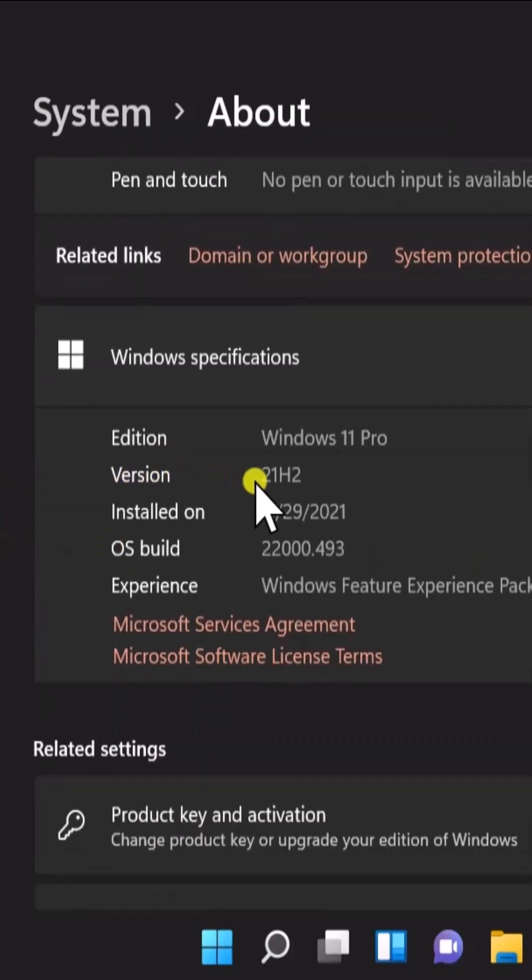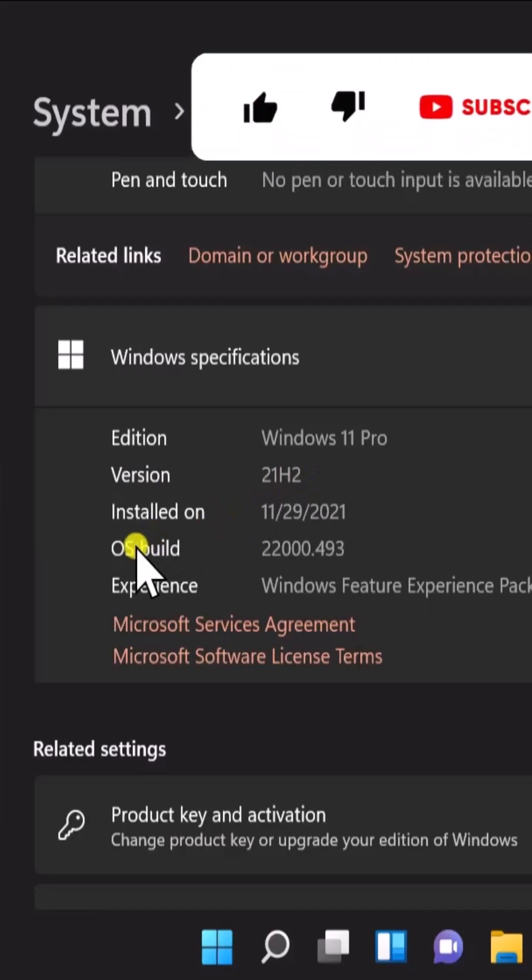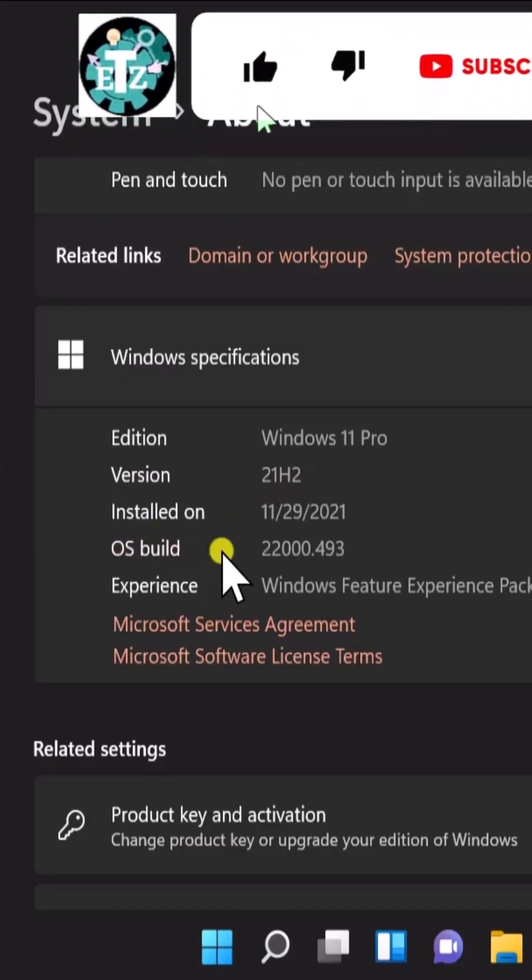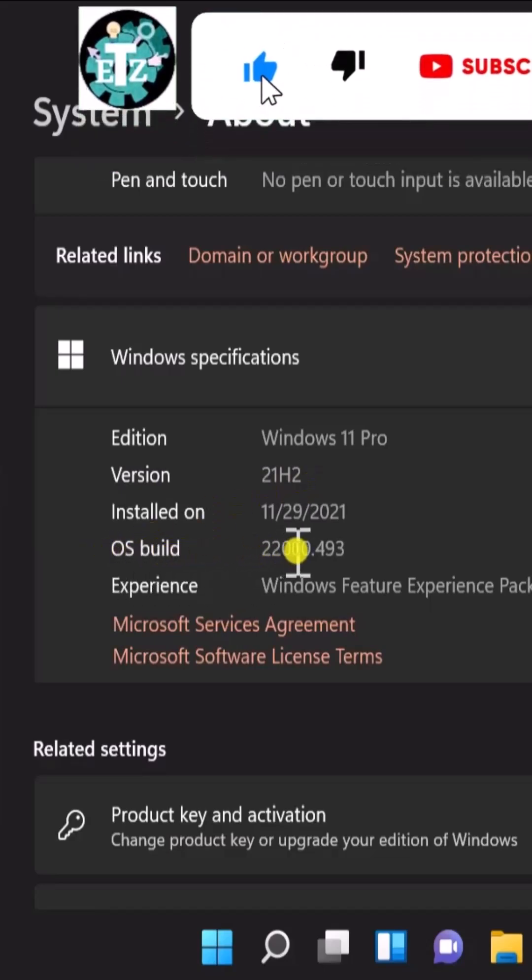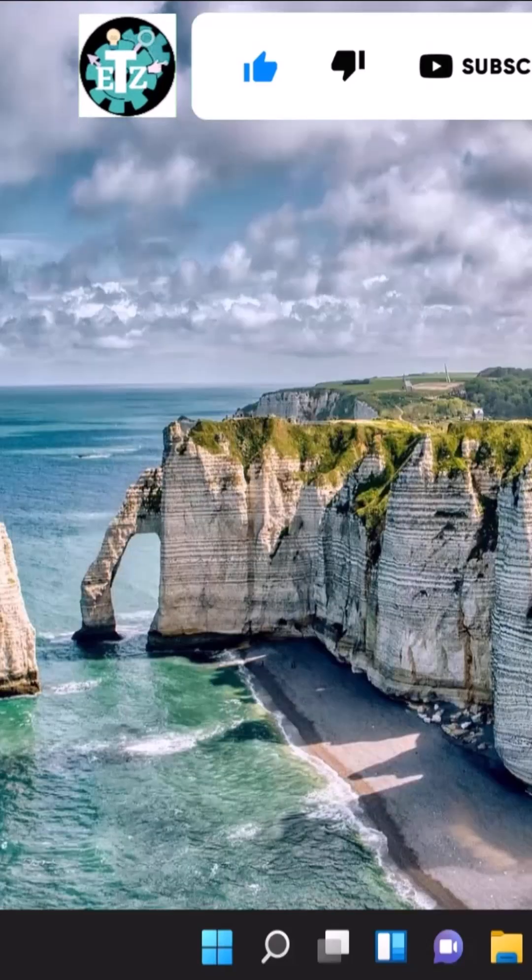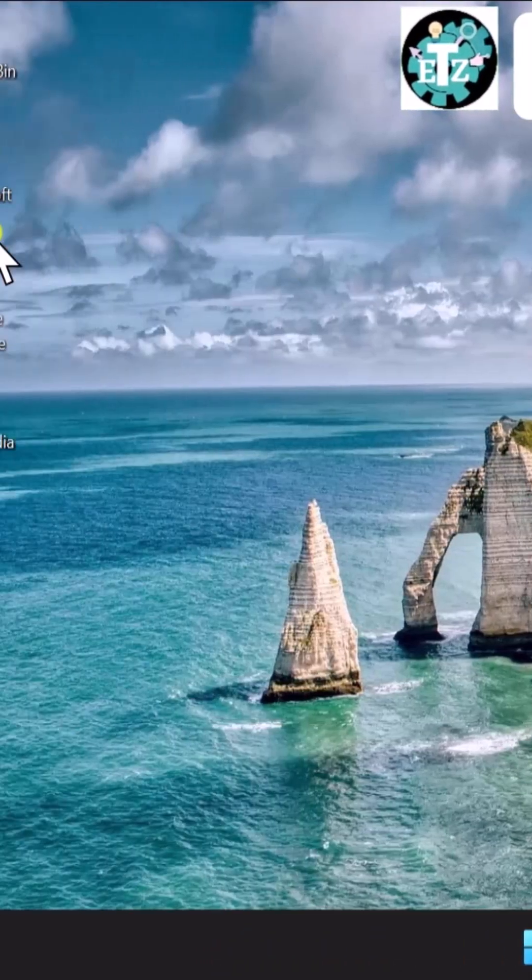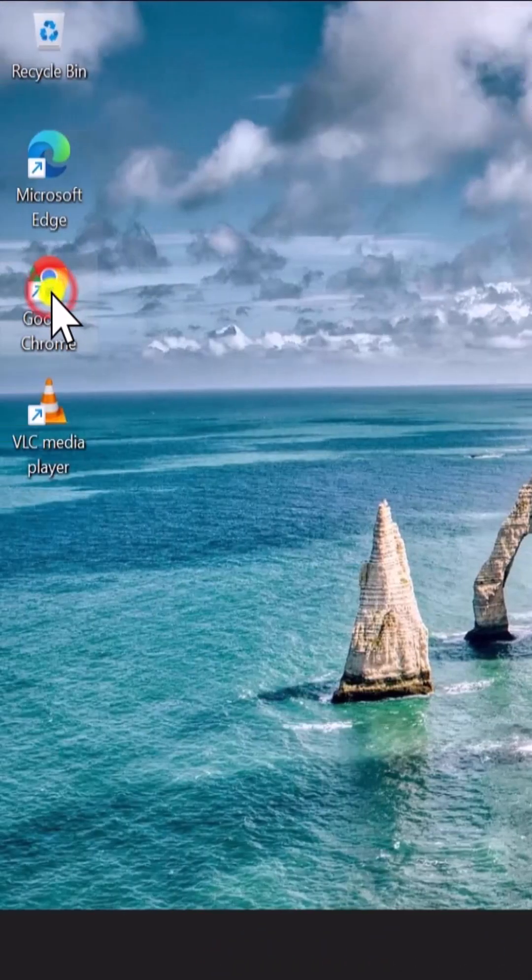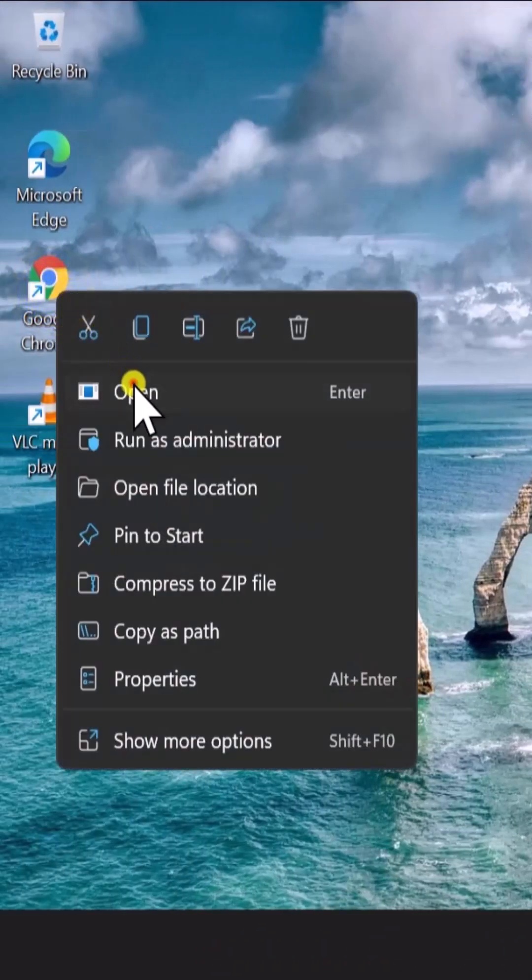The version 21H2, the OS build 22000. Once you know about all of these things, open any browser you have.